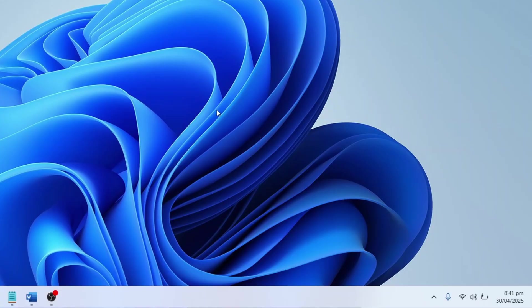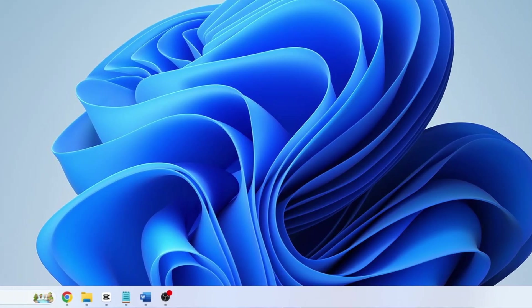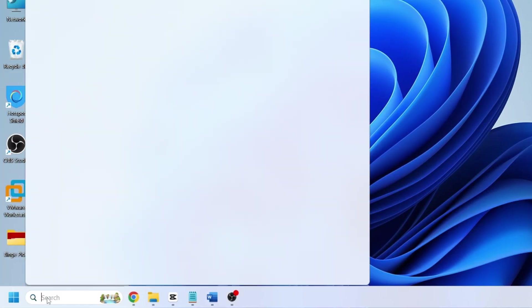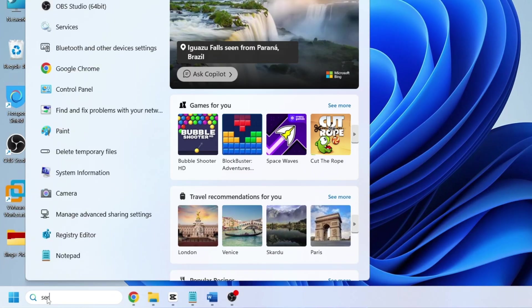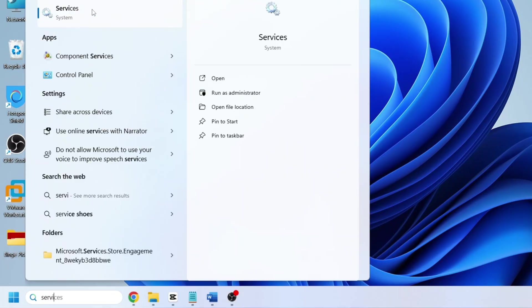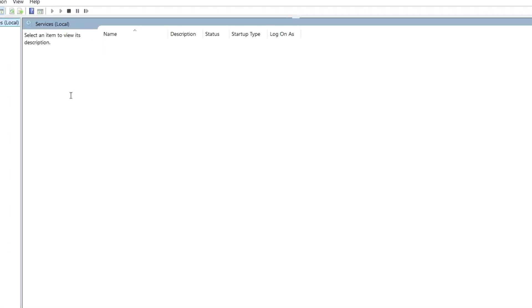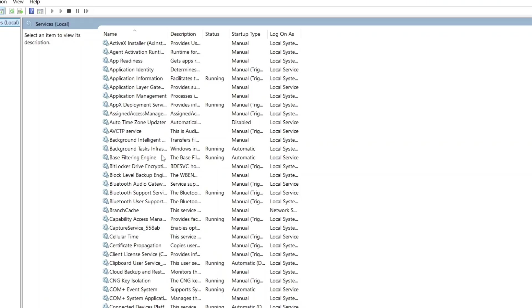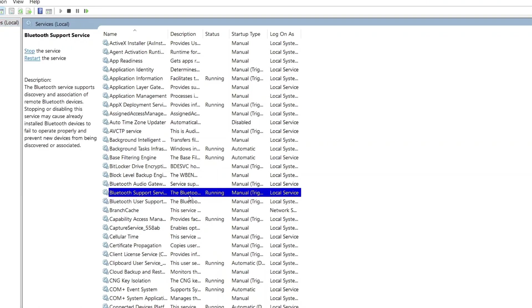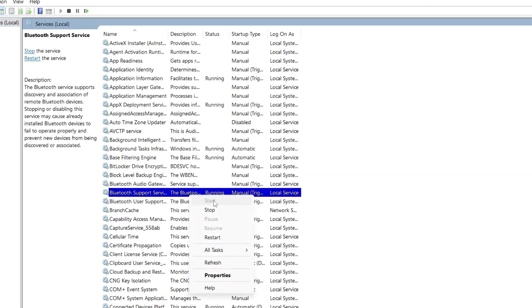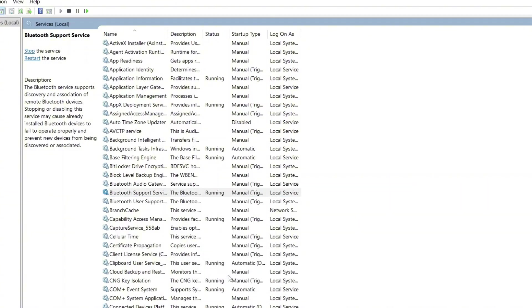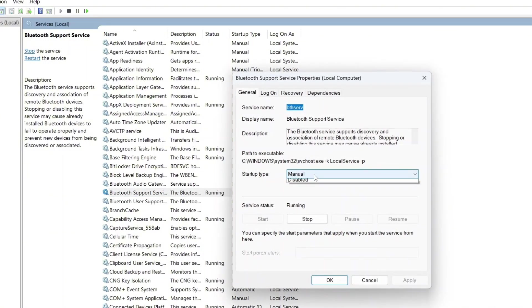If that's not the issue, the next step is to check the Bluetooth Support Service. Go to the Windows search bar, type 'services', then open the Services app. Look for Bluetooth Support Service and make sure this service is running. If it's not, right-click on it and select Start. Then right-click again, choose Properties, and set the startup type to Automatic, not Manual. Click Apply and then OK.